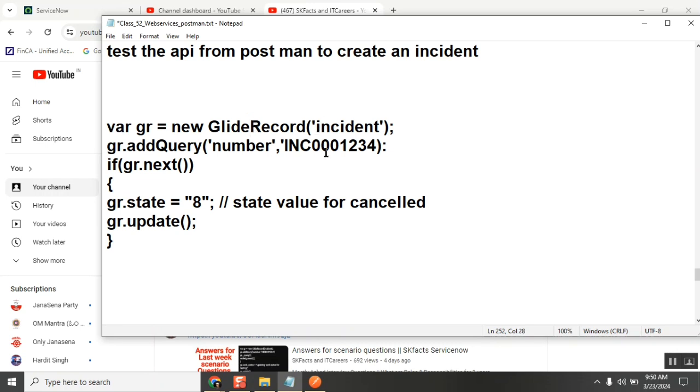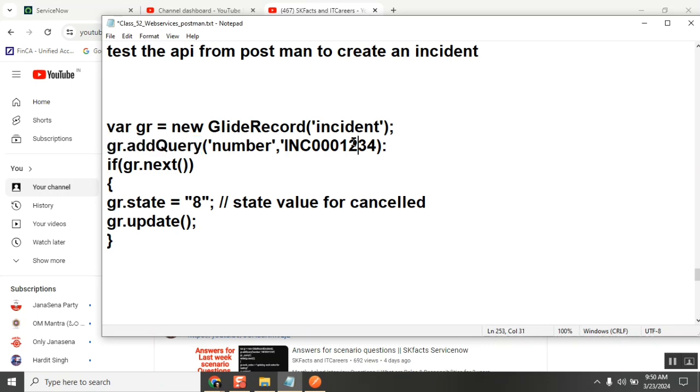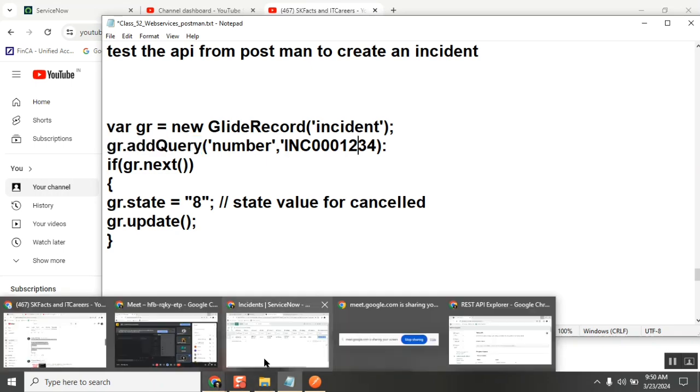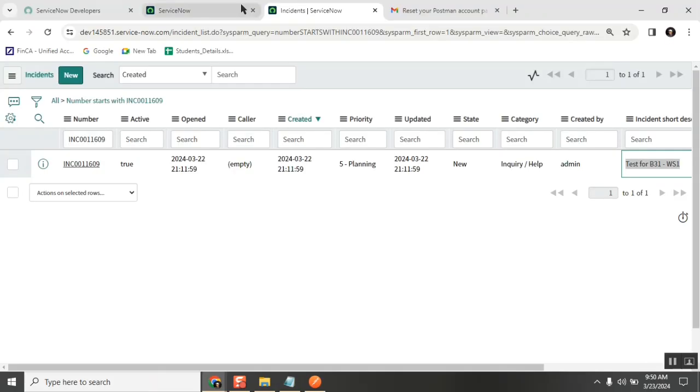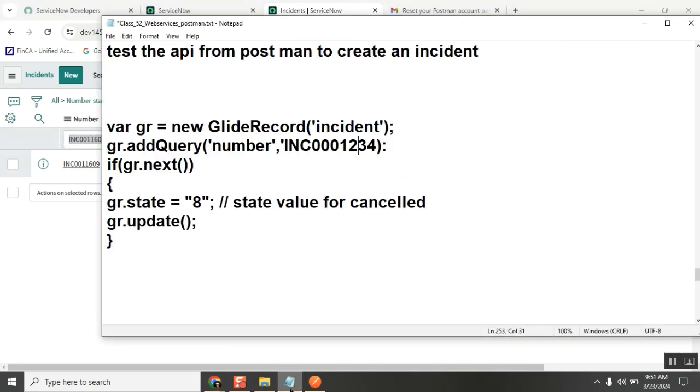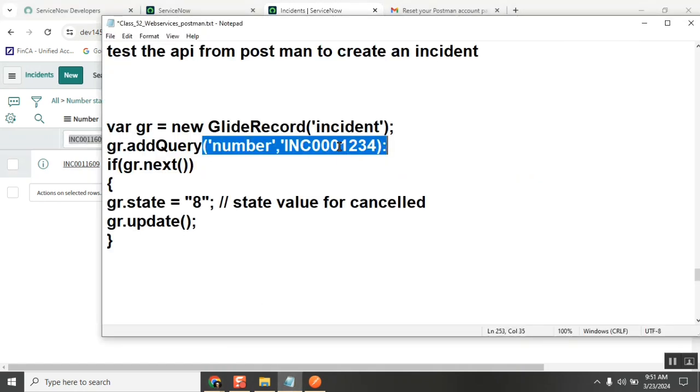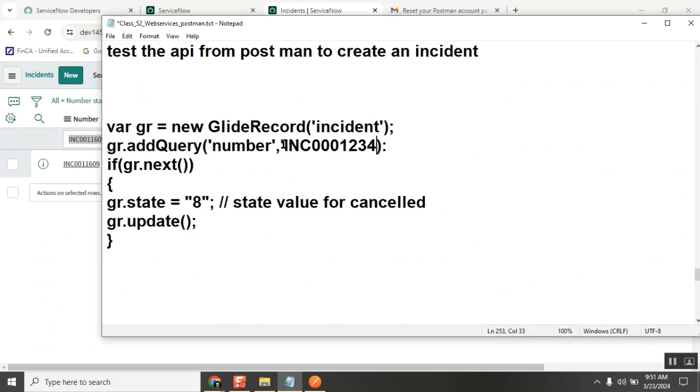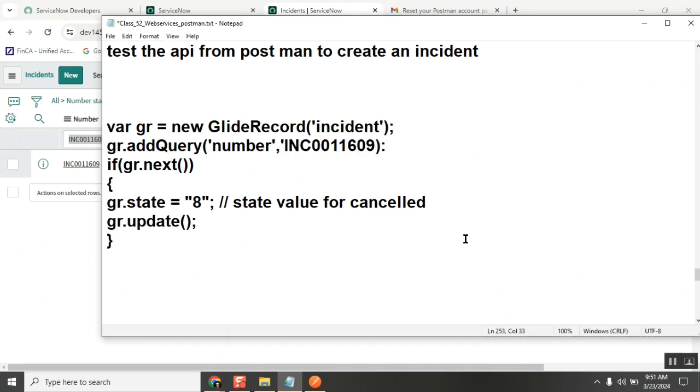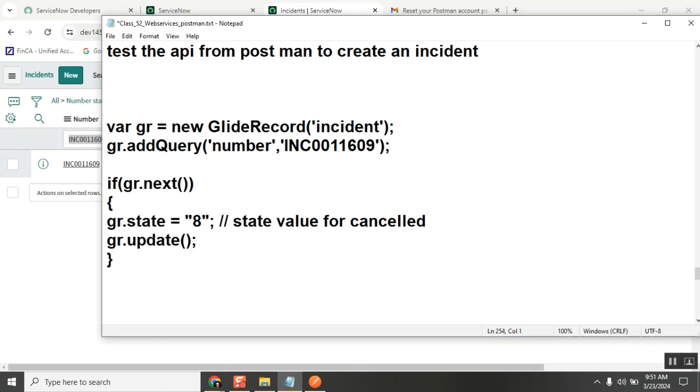Second, gr.addQuery number equals number. I will take one incident here and run it now. So here two changes - one change is this one is missing and this one is changed. Next, here dot query is missing. Without query you are doing operations, so query is a must. This is the third missing.